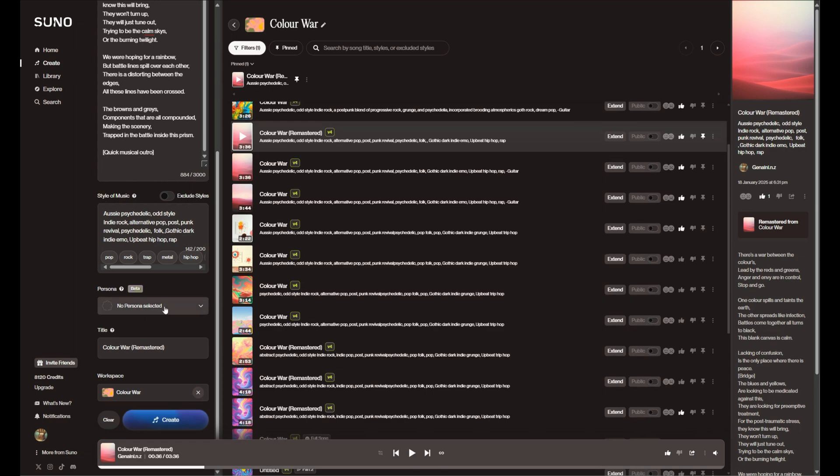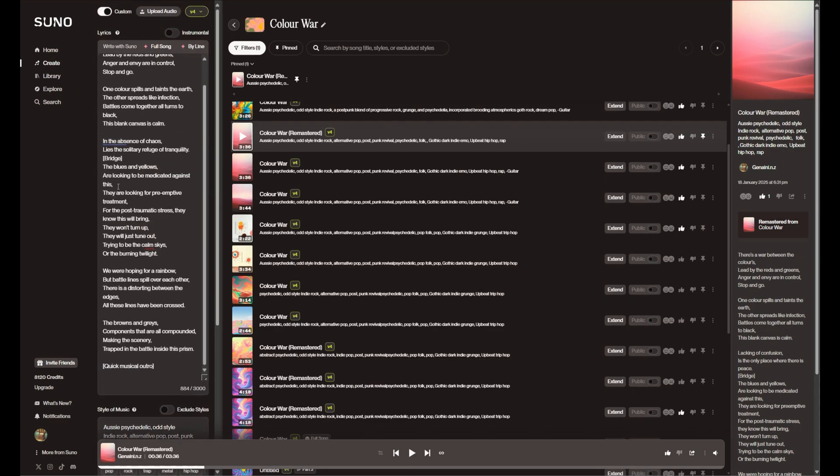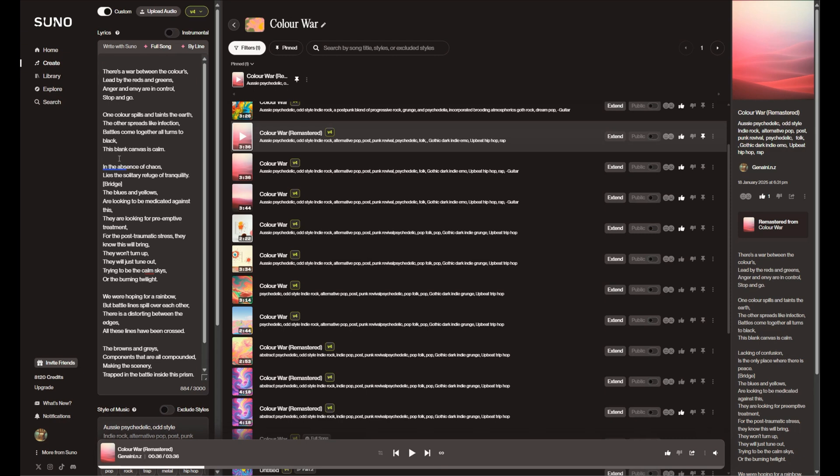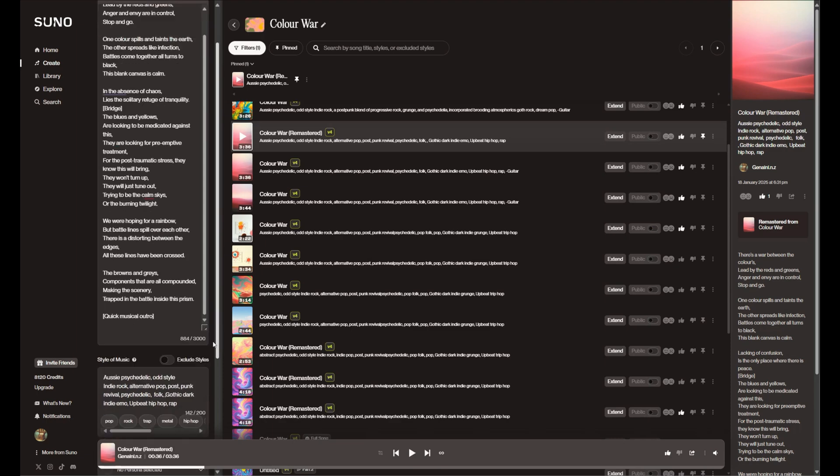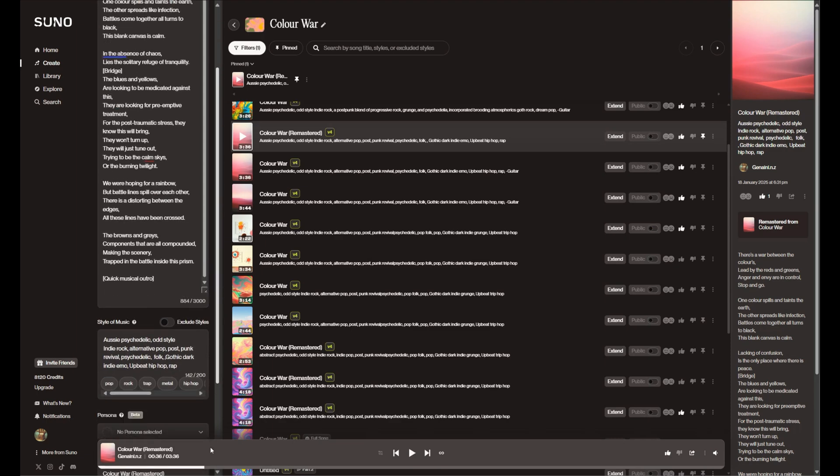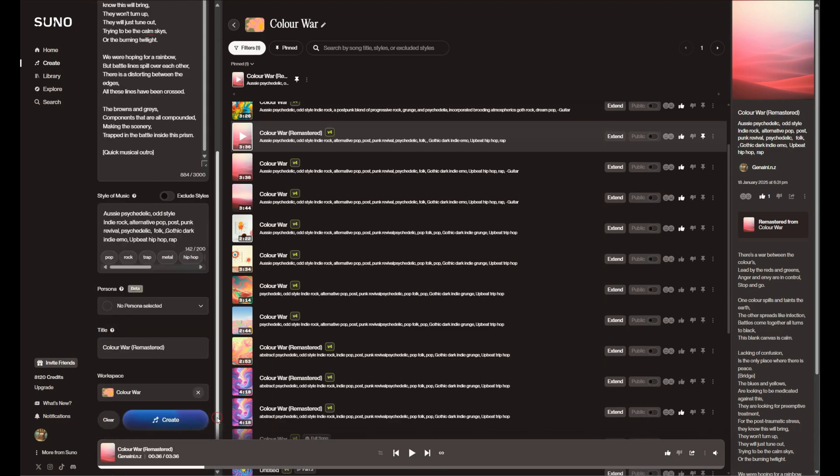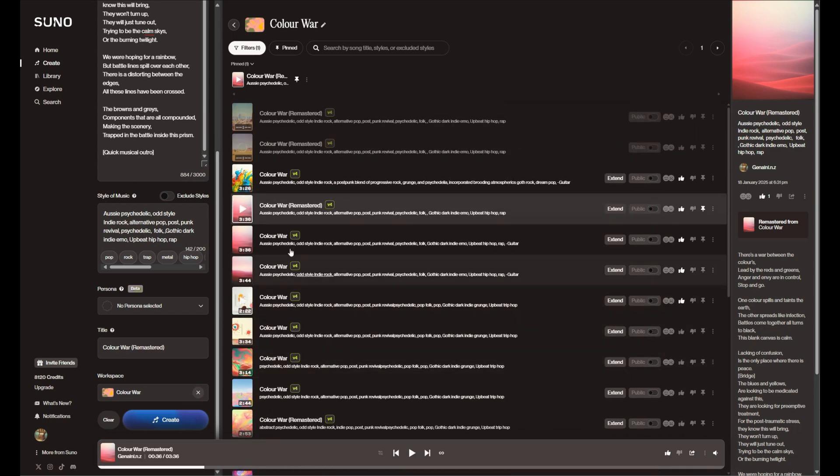And you'll see, if you haven't before, that we've got our lyrics there, we've got the style we're working in, we've got any personas we're using, the title, and it should load up in this workspace, so you'll see it's showing up in here.